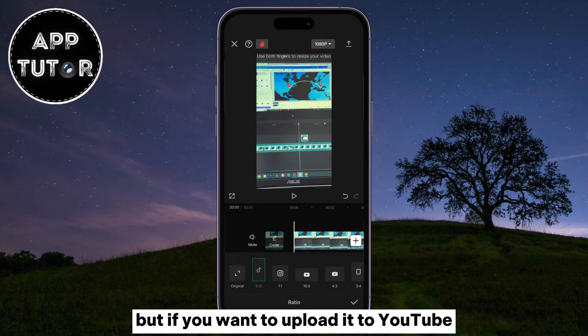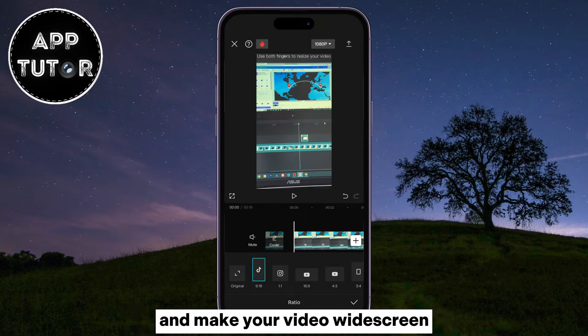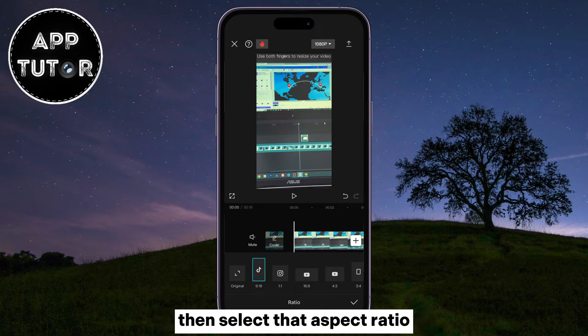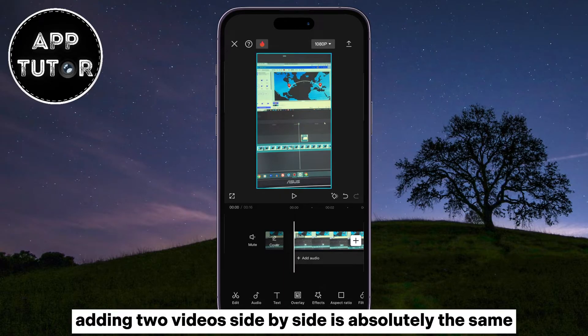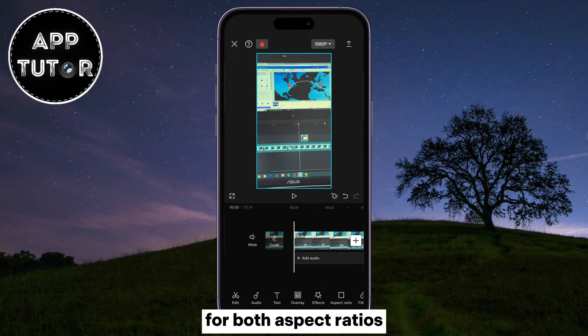But if you want to upload it to YouTube and make your video widescreen, then select that Aspect Ratio. The process of adding two videos side-by-side is absolutely the same for both Aspect Ratios.